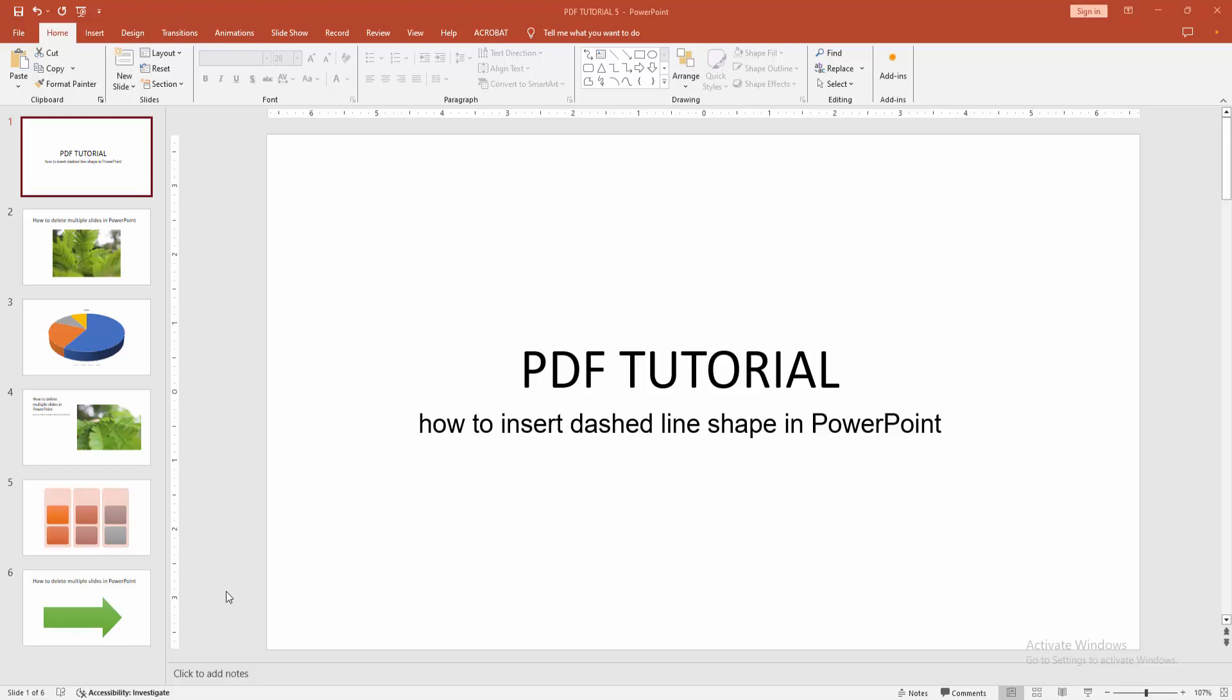Asalaamu Alaikum. Hello friends, how are you? Welcome back to another video. In this video, I'm going to show you how to insert a dashed line shape in PowerPoint. Let's get started.